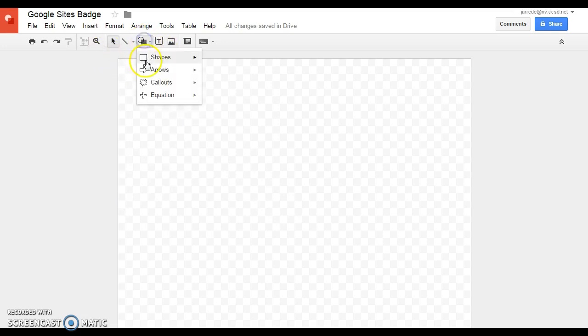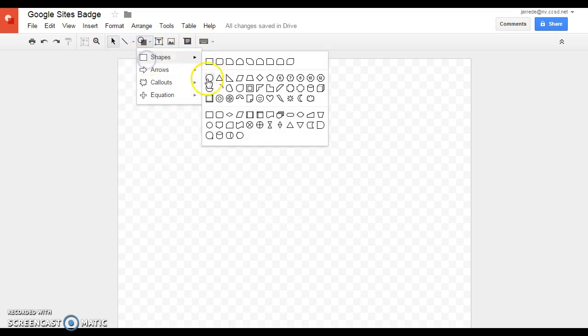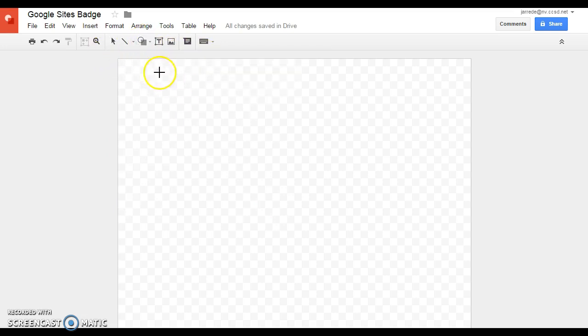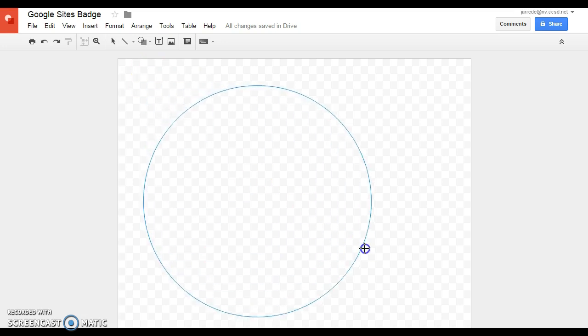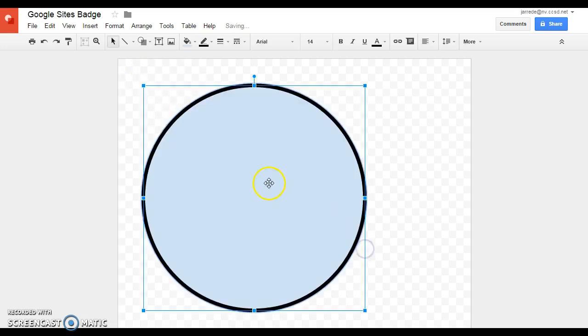The badge is just basically going to be shapes. So I'm going to hold Shift and drag a circle. The Shift makes it a perfect circle.